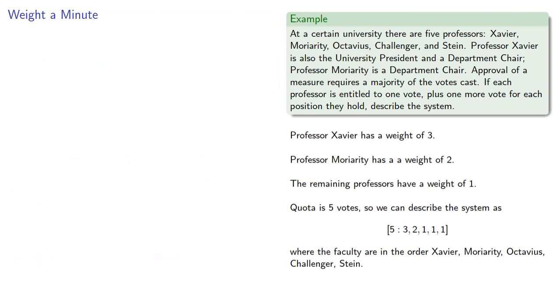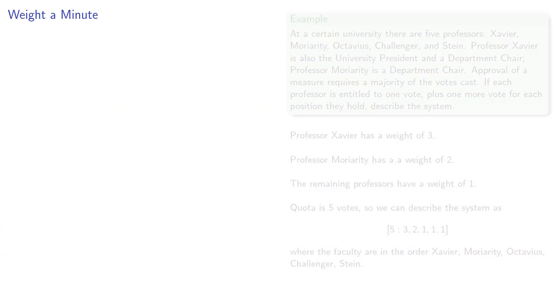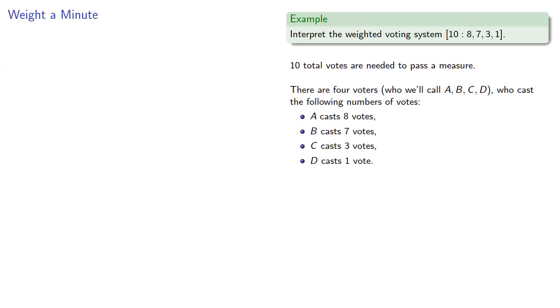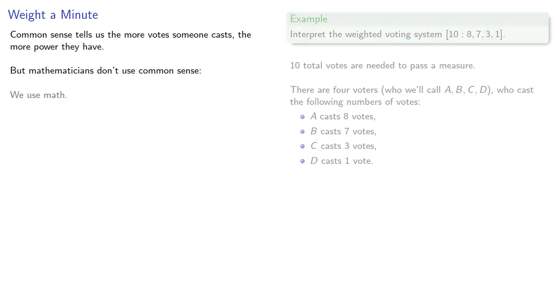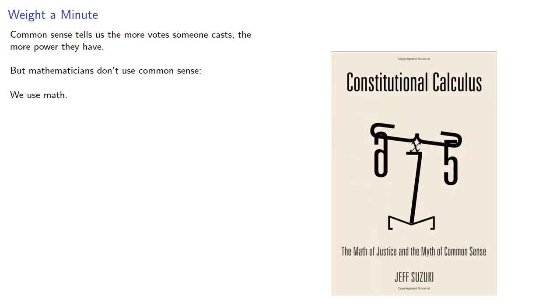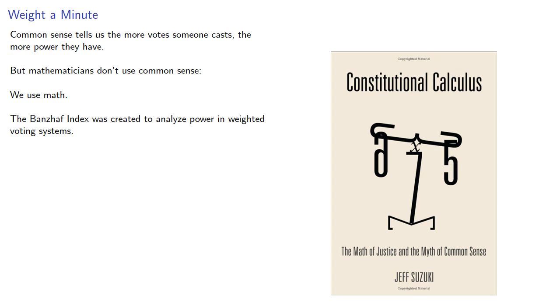In a weighted voting system, some voters cast more votes than others. So common sense tells us the more votes someone casts, the more power they have. But mathematicians don't use common sense—we use math. And in fact, the Banzhaf index was created to analyze power in weighted voting systems.